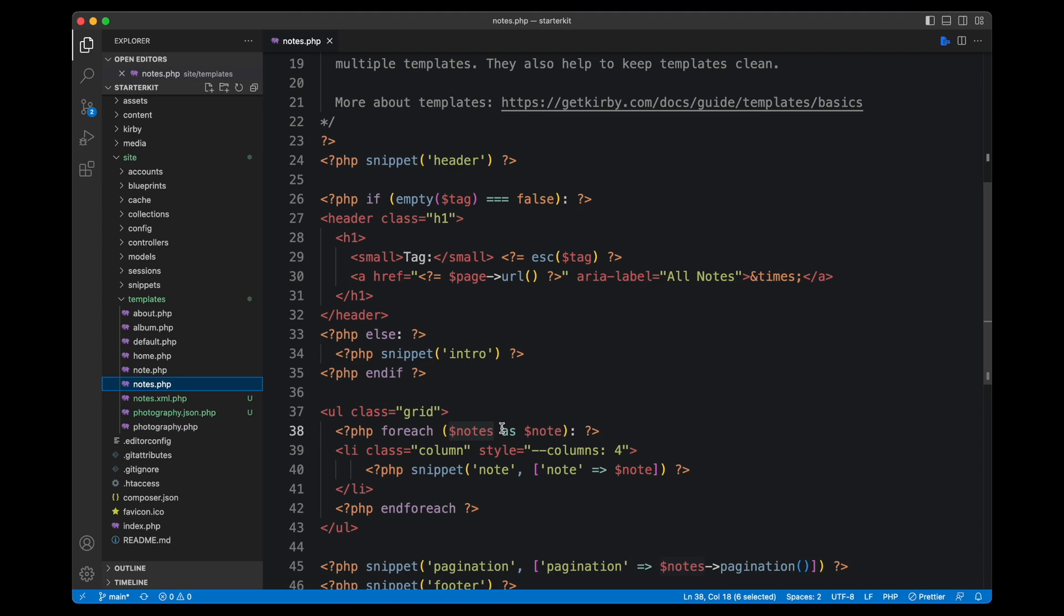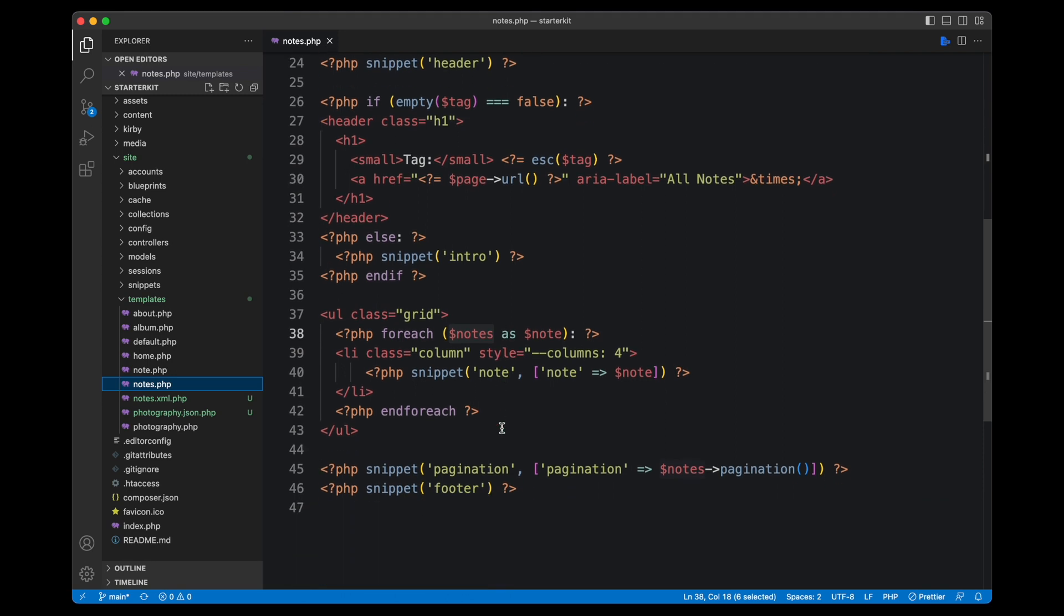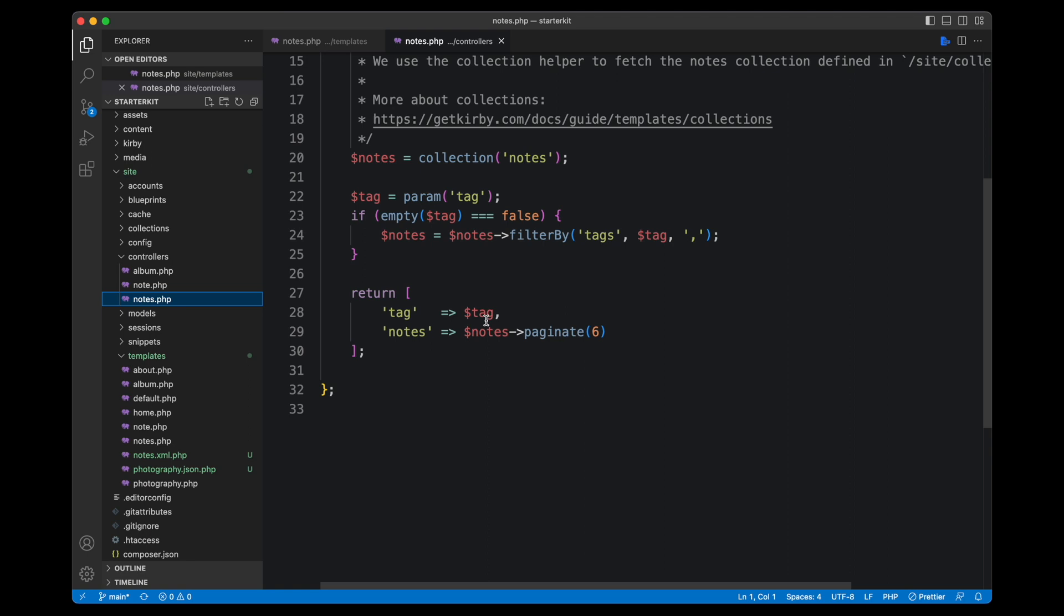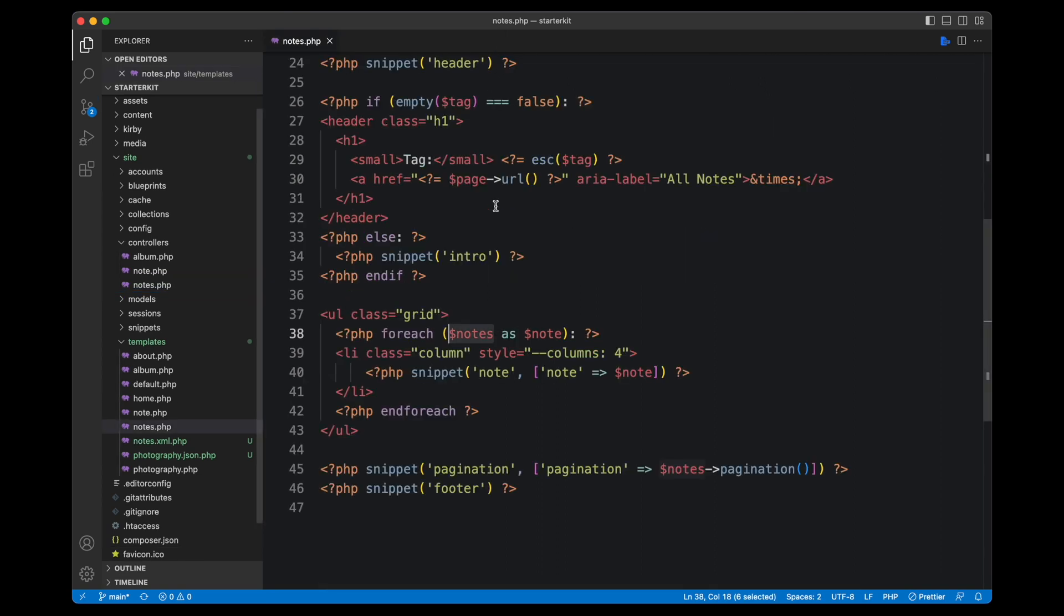The controller part is maybe the most important one. If you haven't worked with controllers yet, controllers are a super great way to clean up your templates and prepare all kind of data that you need in your templates and then send it to the template itself. So this is where the nodes variable comes from. There is a nodes controller that does that. It does the tag filtering and it also sends the paginated nodes to the template. And this is where this comes from. Otherwise this nodes variable wouldn't be there. This is maybe important because we will see it in a second as well.